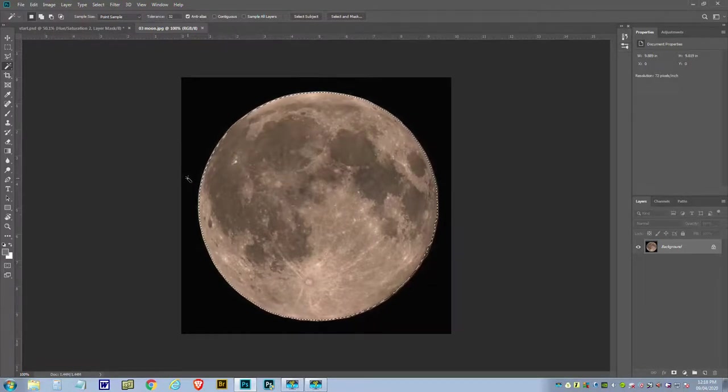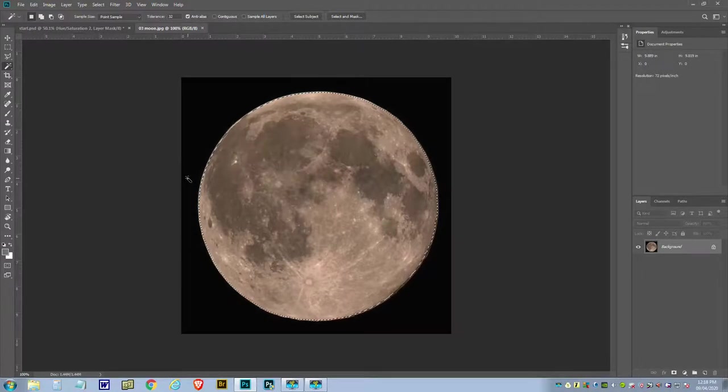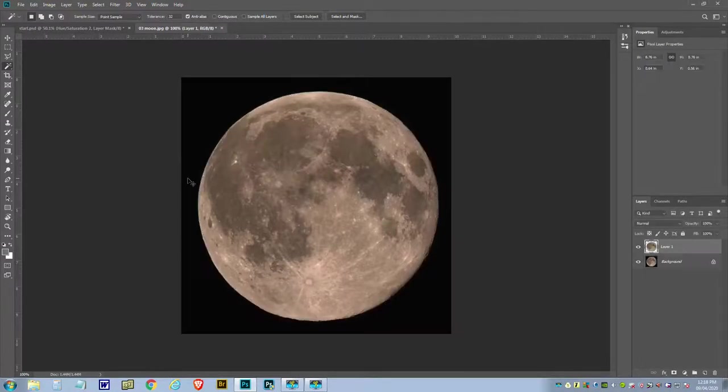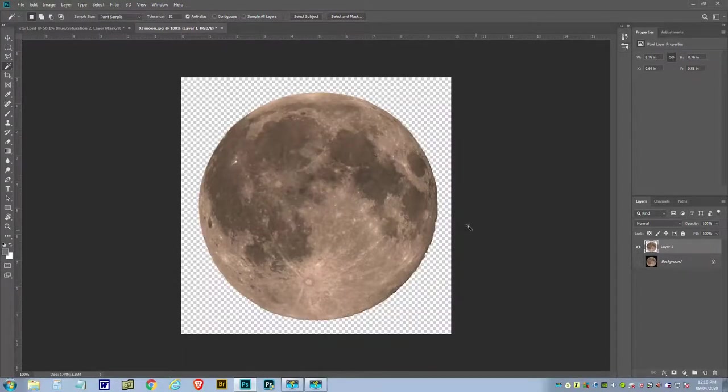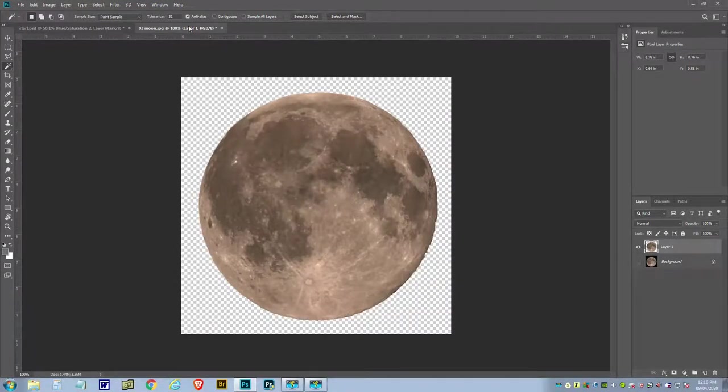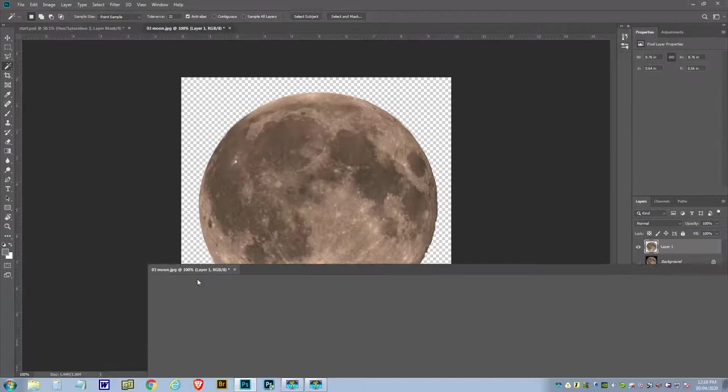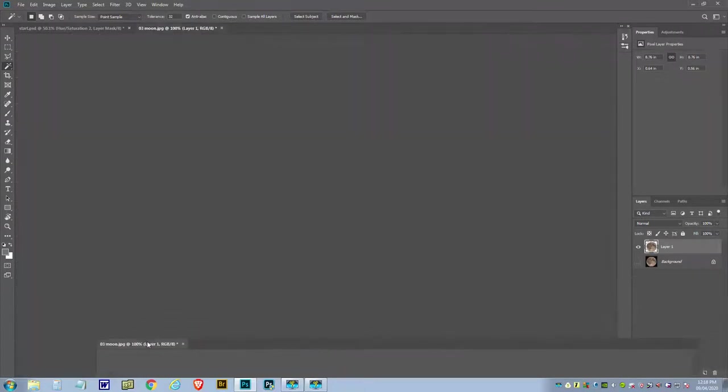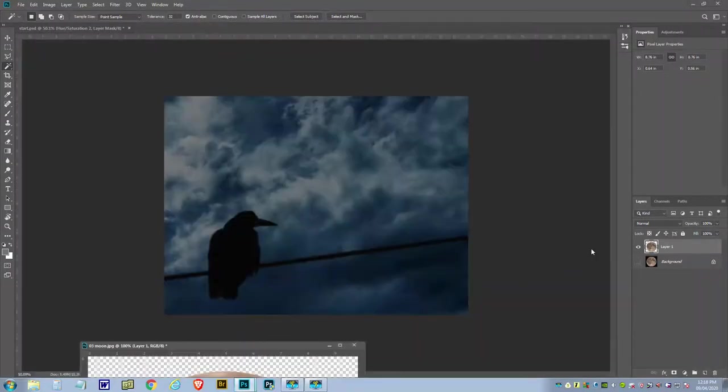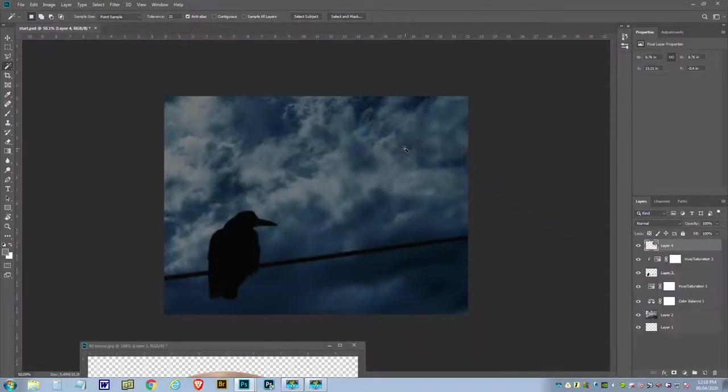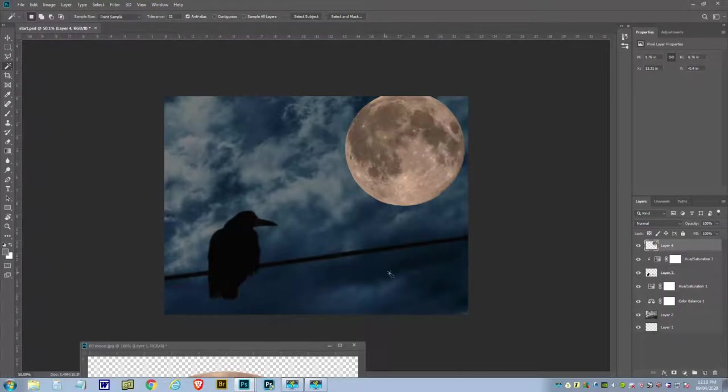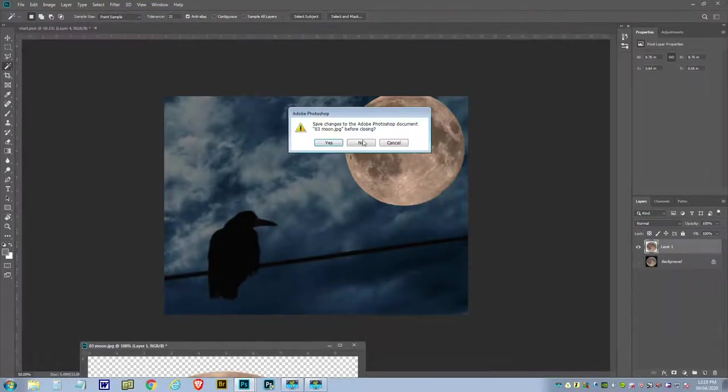Then I'll go to Select, Modify, and what I'm going to do is contract the selection by two pixels. That'll just take away any chance of a black edge on the moon. Again, we're going to put it out onto its own layer with Ctrl J. Puts it on its own layer. So we'll drag this down again, grab the moon, bring it in, and get rid of the original.